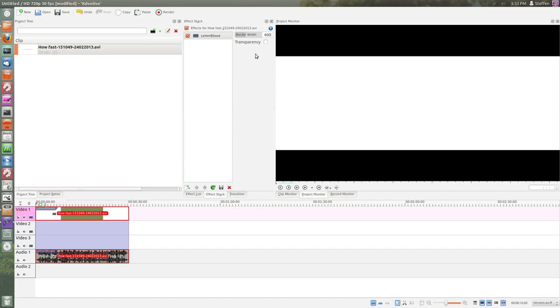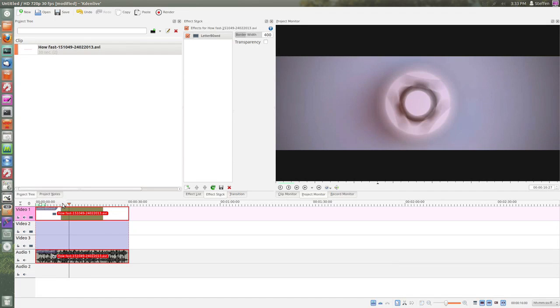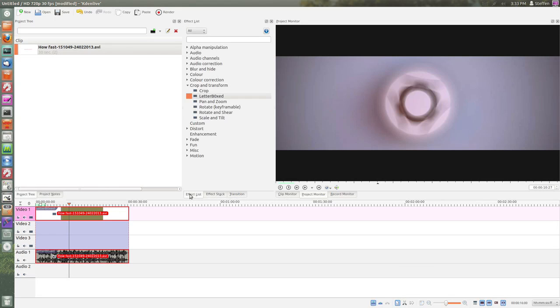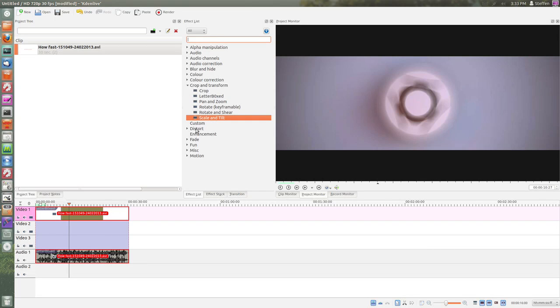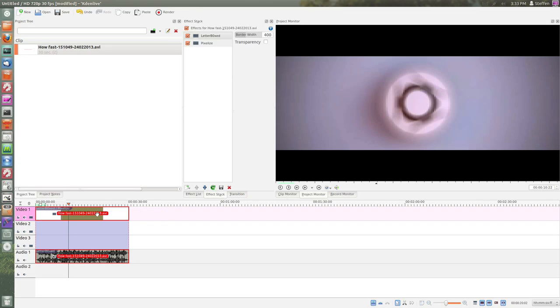And actually I will play some of the video file right here. As you can see, we have the borders or the letterbox function.